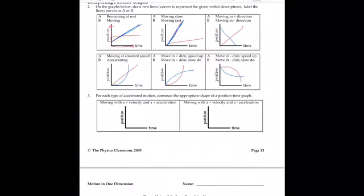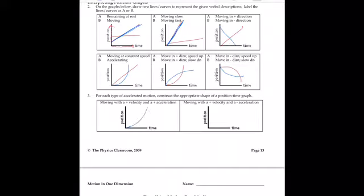For each type of accelerated motion, you get curved lines on a position versus time graph. Position divided by time gives velocity, which is why a constant velocity produces a linear relationship on a position-time graph. But if you change to velocity over time, acceleration becomes a linear relationship. Moving with positive velocity and positive acceleration means a positive slope getting steeper. Moving with positive velocity and negative acceleration means slowing down — the curve flattens.